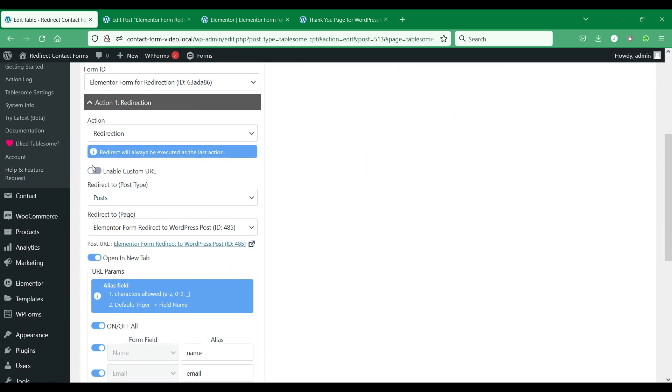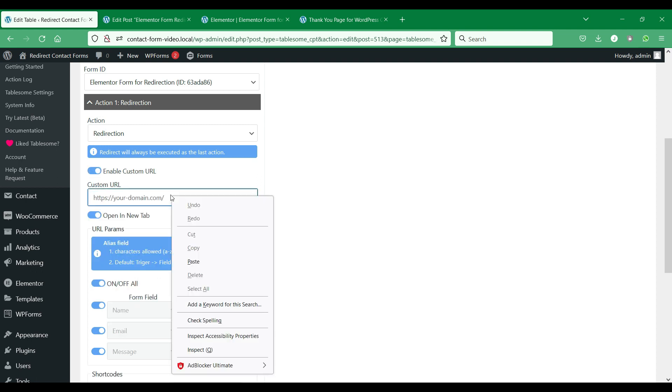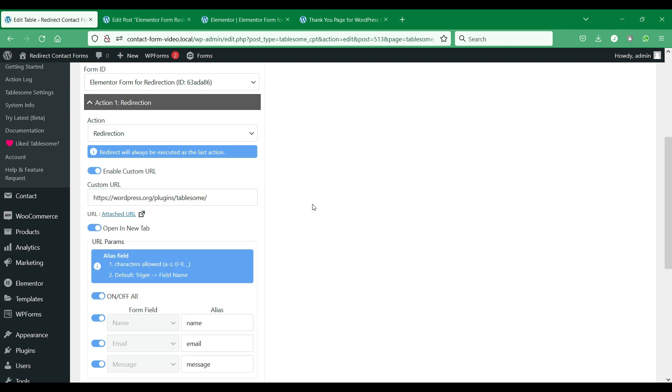You can also redirect Elementor form submitters to an external URL using the custom URL option.